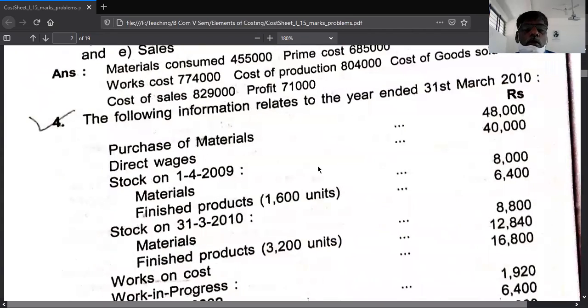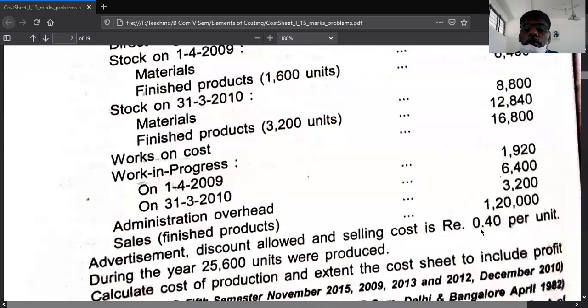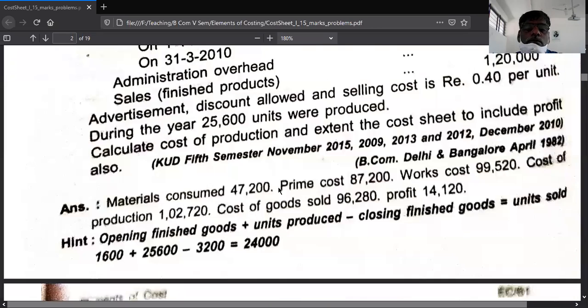The fourth problem is already solved — it is solved on 40 paisa, I think it is solved.